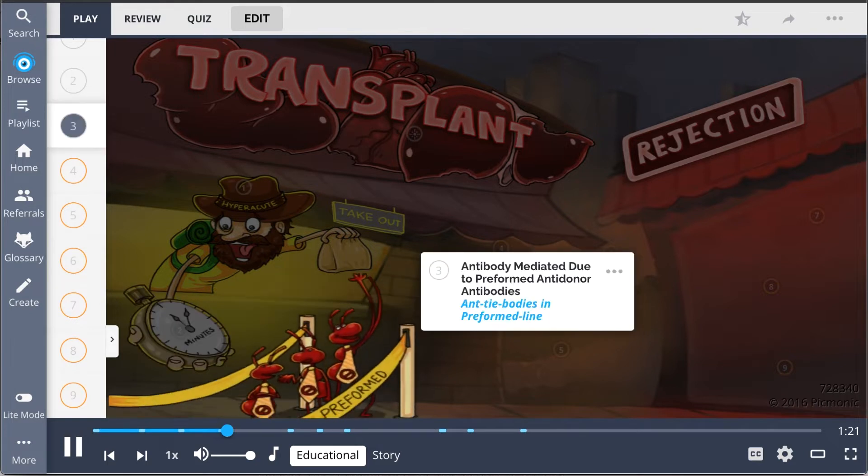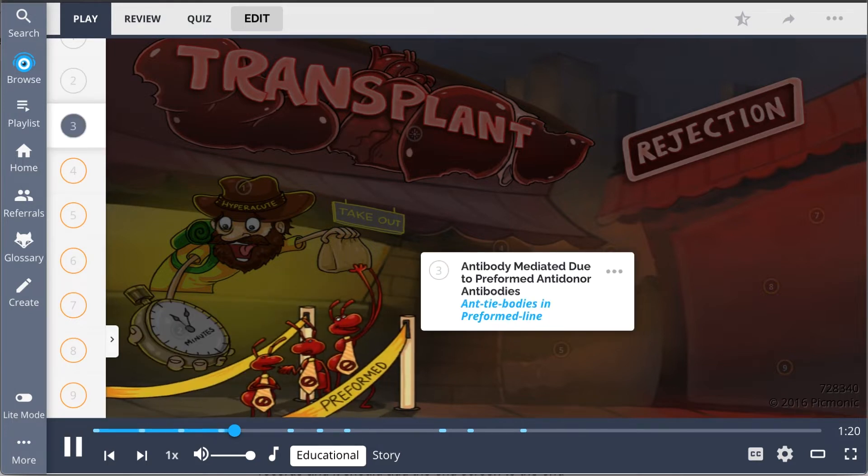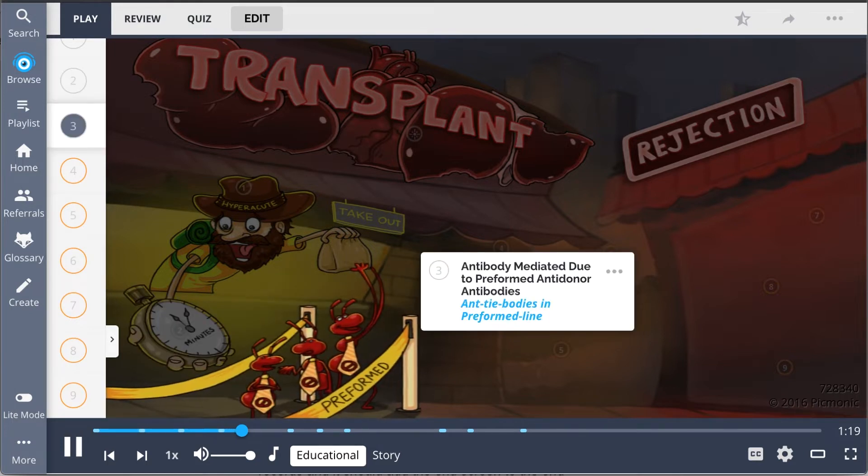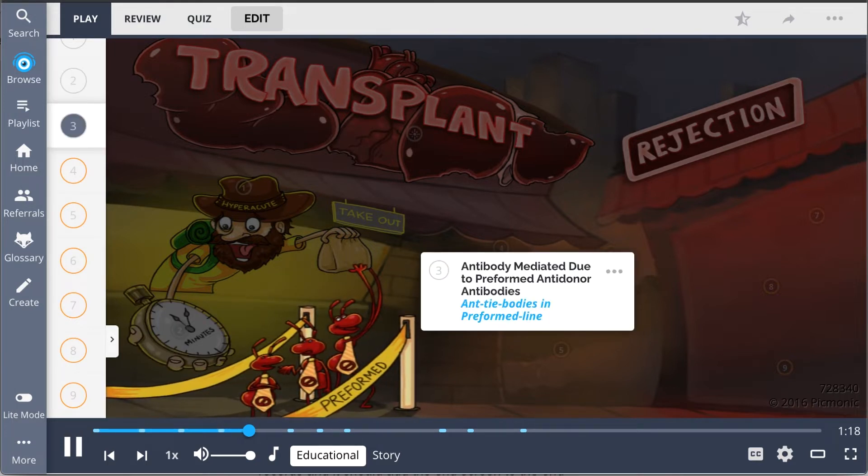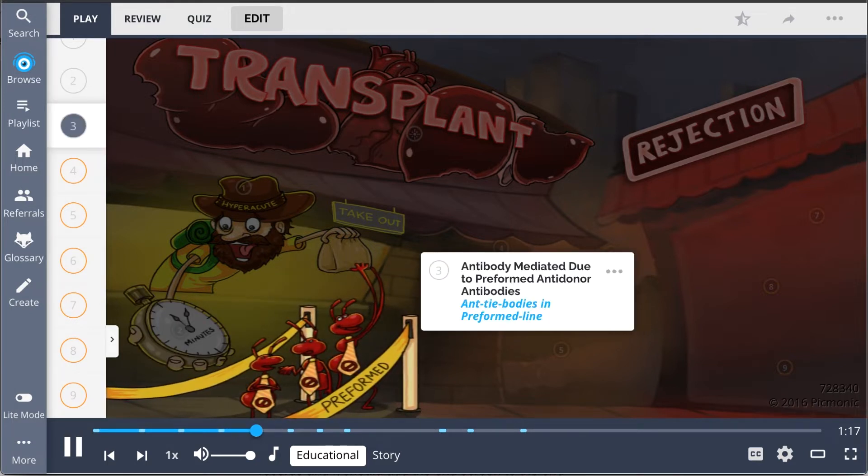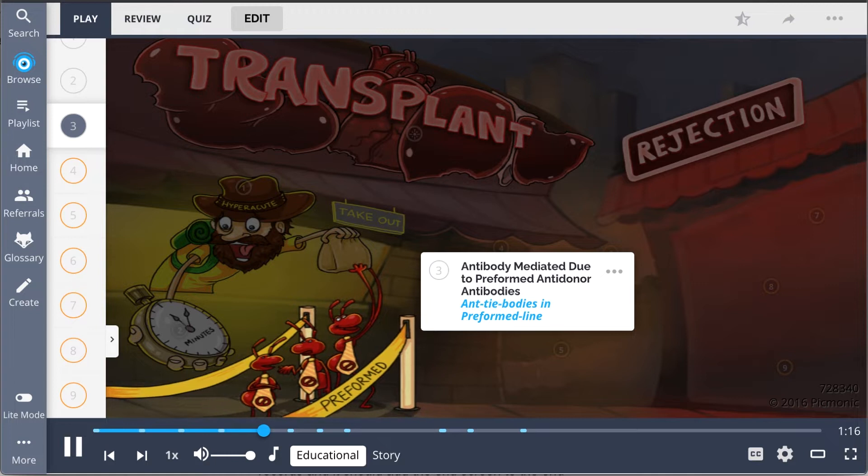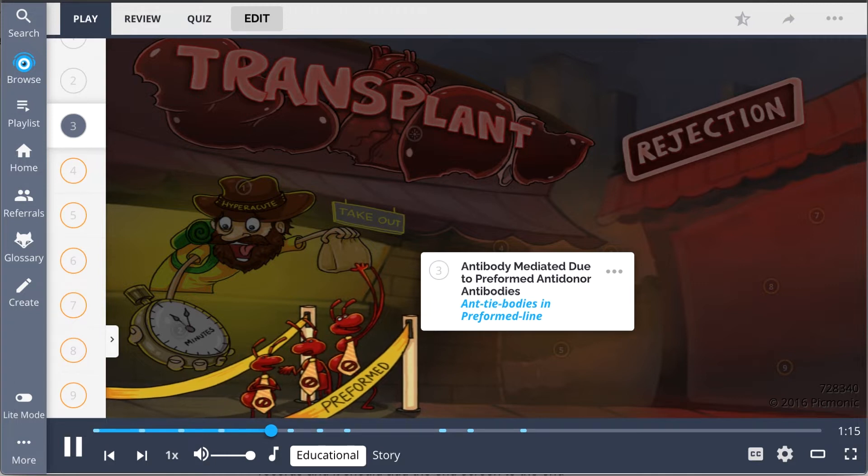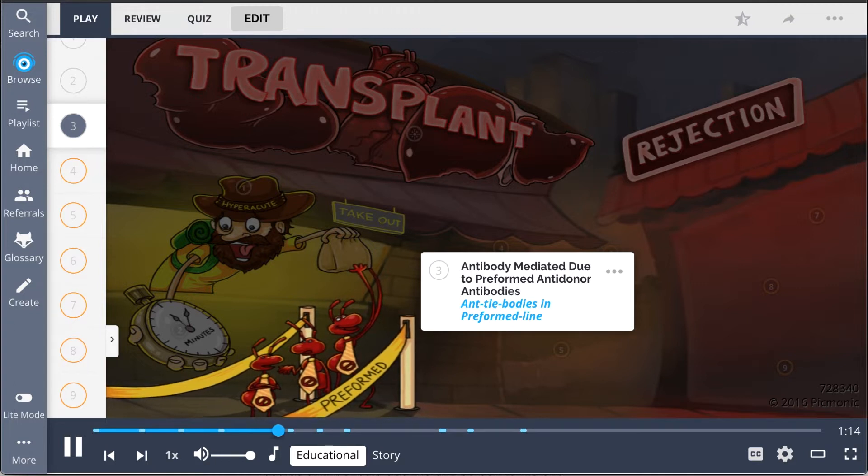This is an antibody-mediated process which occurs because of preformed anti-donor antibodies, the antibodies in a preformed line.